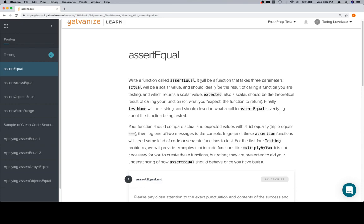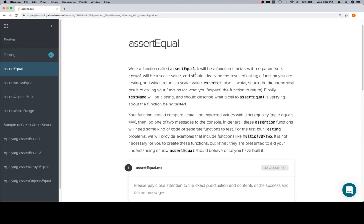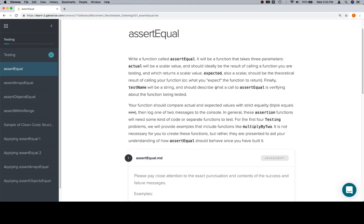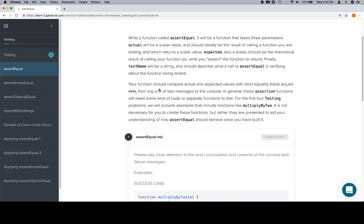Write a function called assert equal. It will be a function that takes in three parameters. Actual, which is a scalar, and for those of you who are curious, a scalar is basically just not an array or an object, and should ideally be the result of calling a function you're testing and which returns a scalar value. Expected is also a scalar and should be the theoretical result of calling your function or what you expect. So it's like what I actually got from my function, what I expected. And then a test name is not super important for right now, but eventually you would write a series of tests that would verify that your function works in various scenarios. The test name helps you identify those scenarios if they were to all be presented together. If it says failed, it would tell you which of the tests failed.